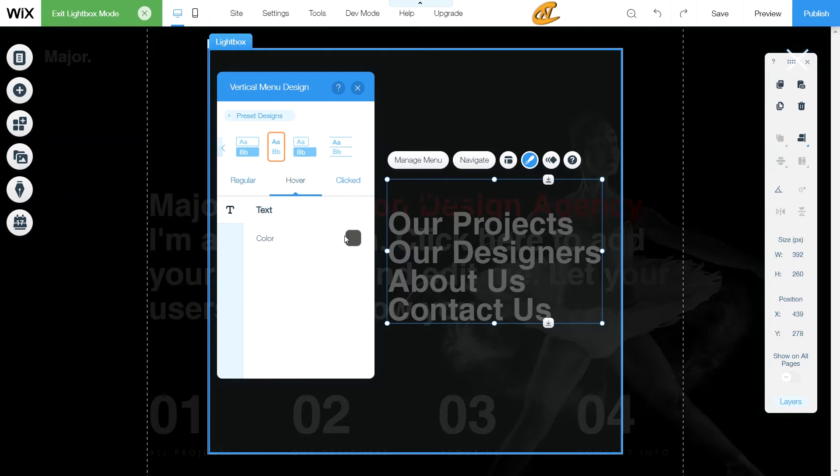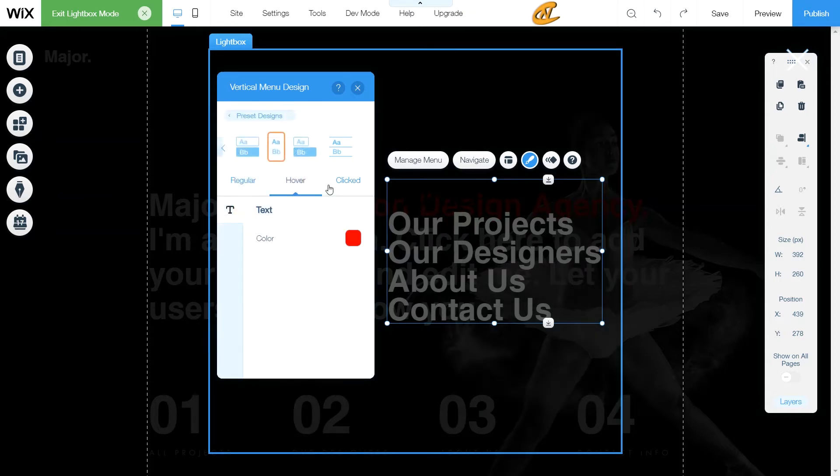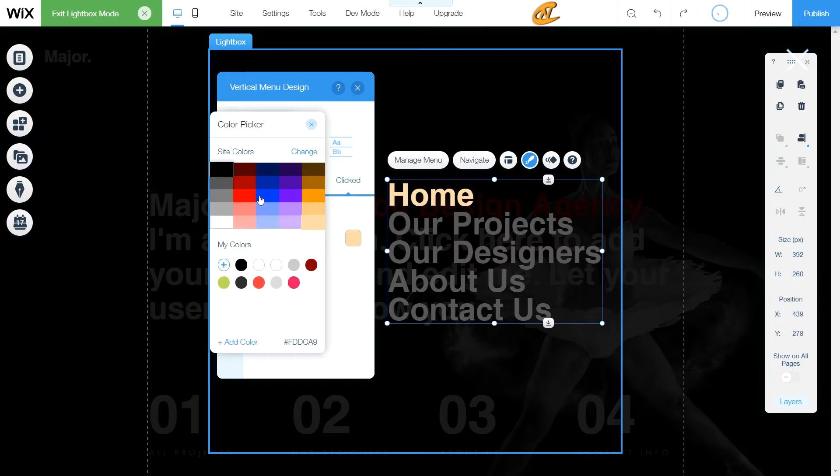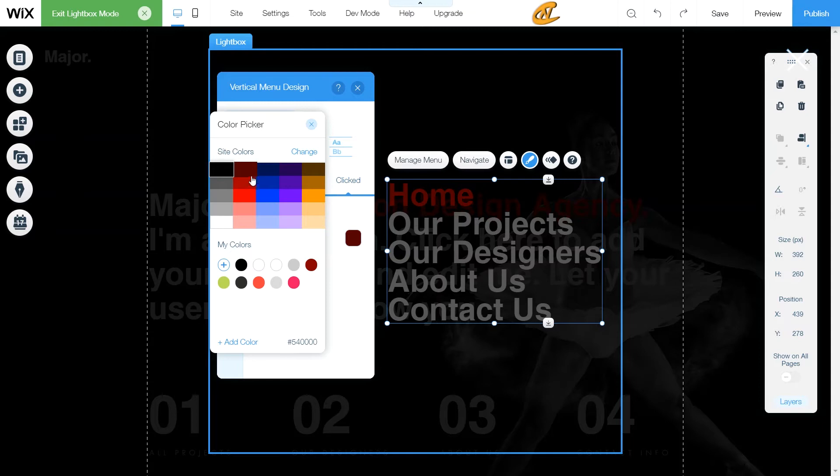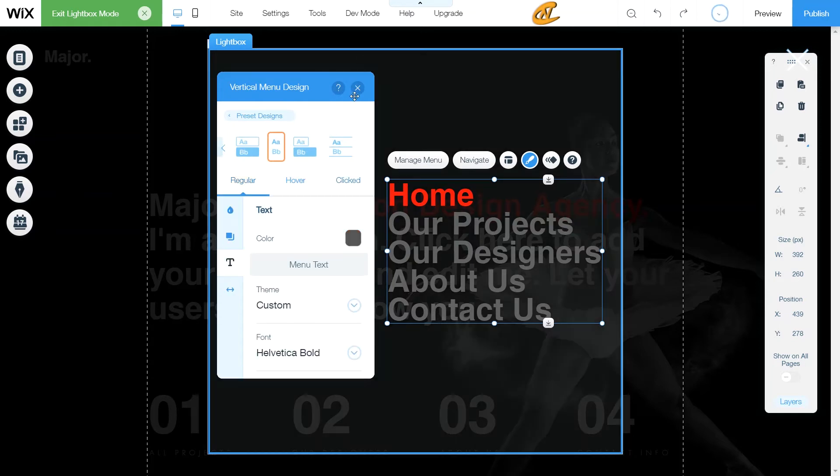And then what we want to do here for our sub menu is create it as a heading five. Sub menus are things that are placed underneath one of your pages. Now we're going to go to hover and we're going to change that to red. Then we're going to change this clicked item to the same type of red.